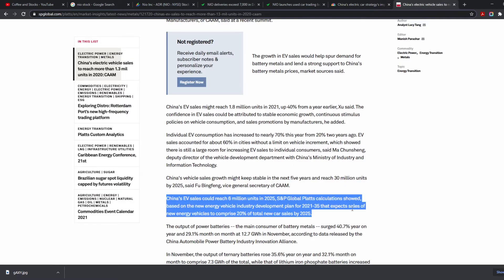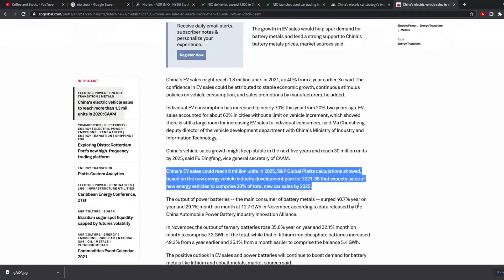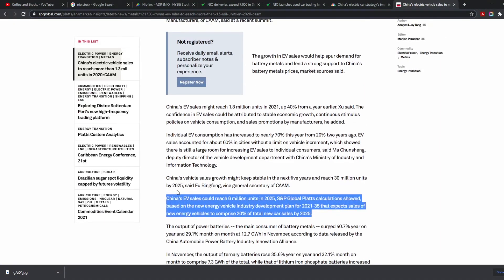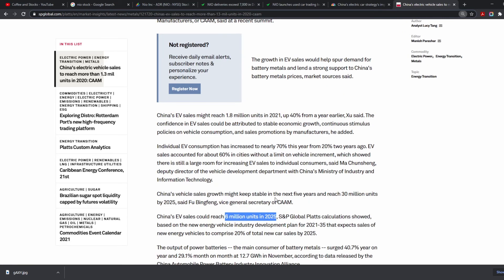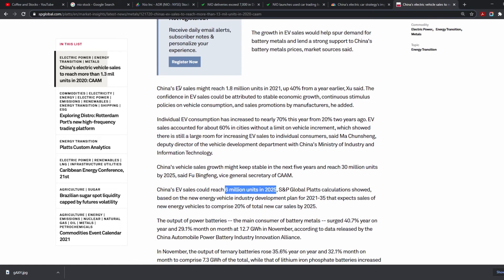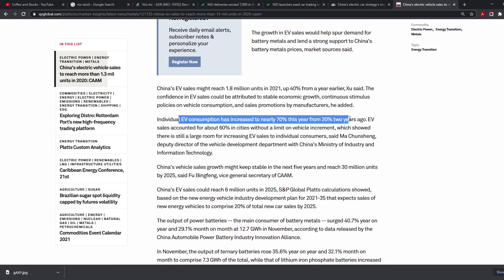China's EV sales could reach 6 million units in 2025. That is astronomical. China's sales might reach 1.8 million units in 2021, up 40% from last year. Individual EV consumption has increased to nearly 70% this year from 20% two years ago. That's a huge factor. A lot of the EV companies we've been talking about have huge potential to jump in this super hot sector. Everyone wants EVs right now, and EVs are definitely the future.